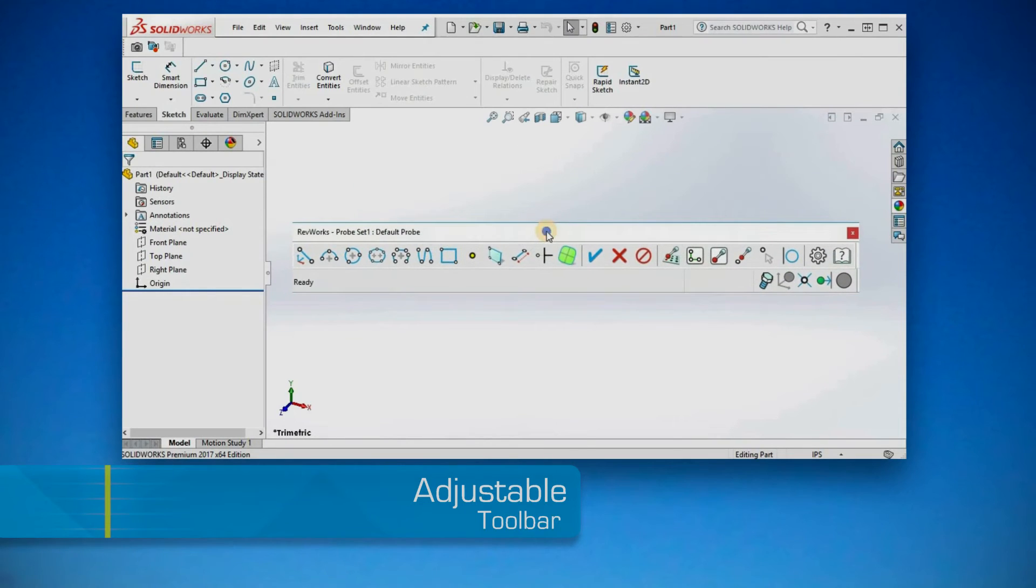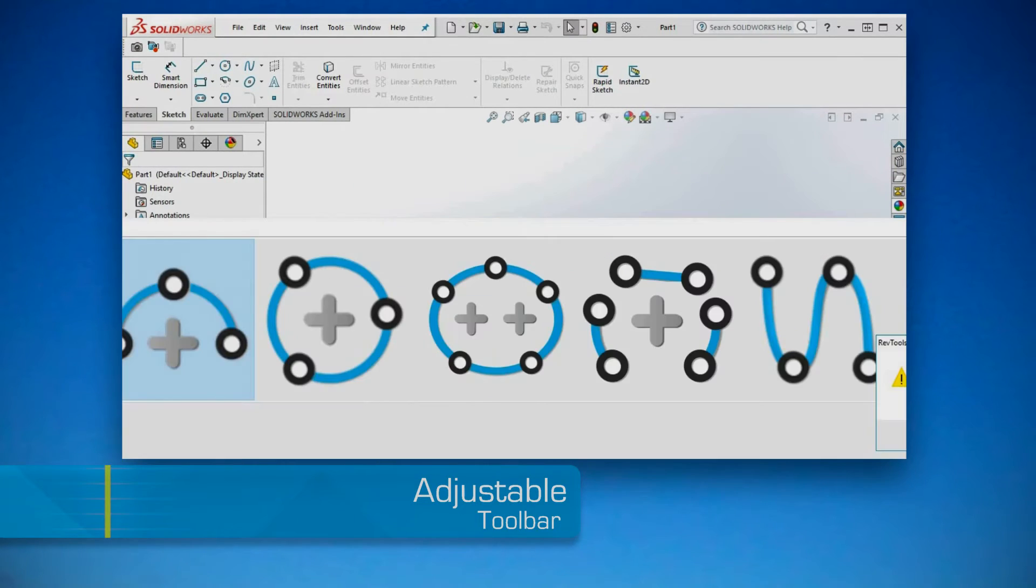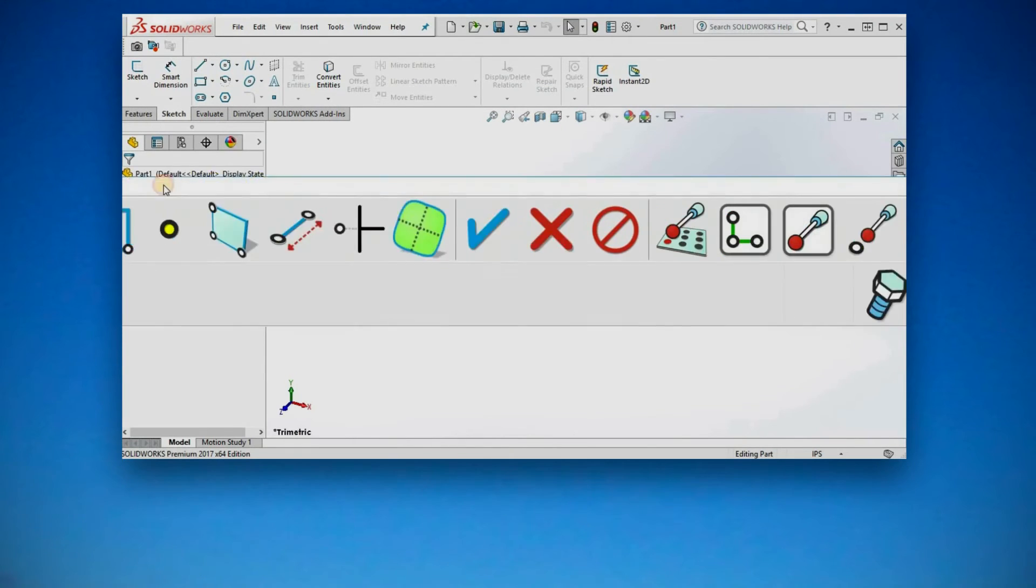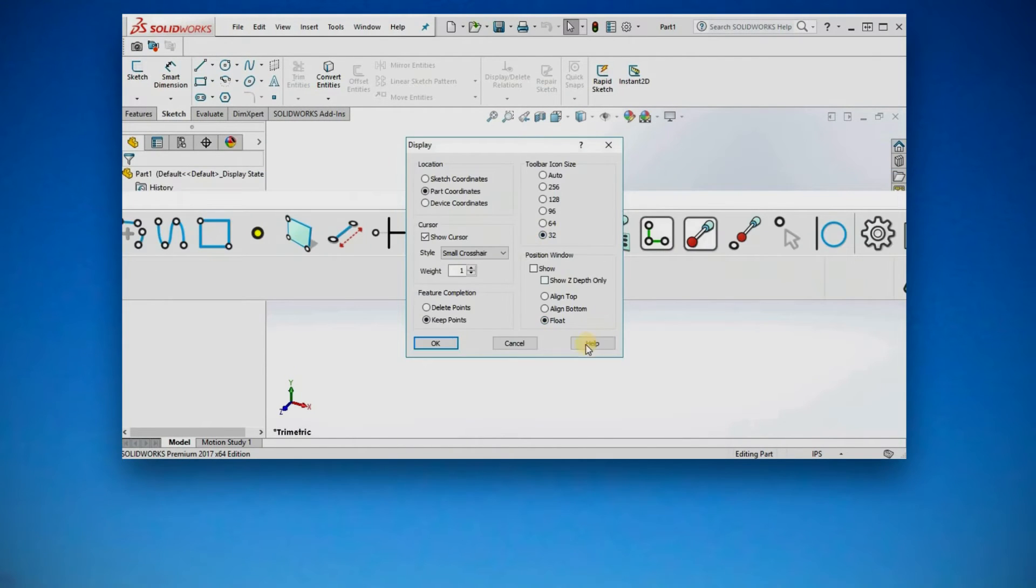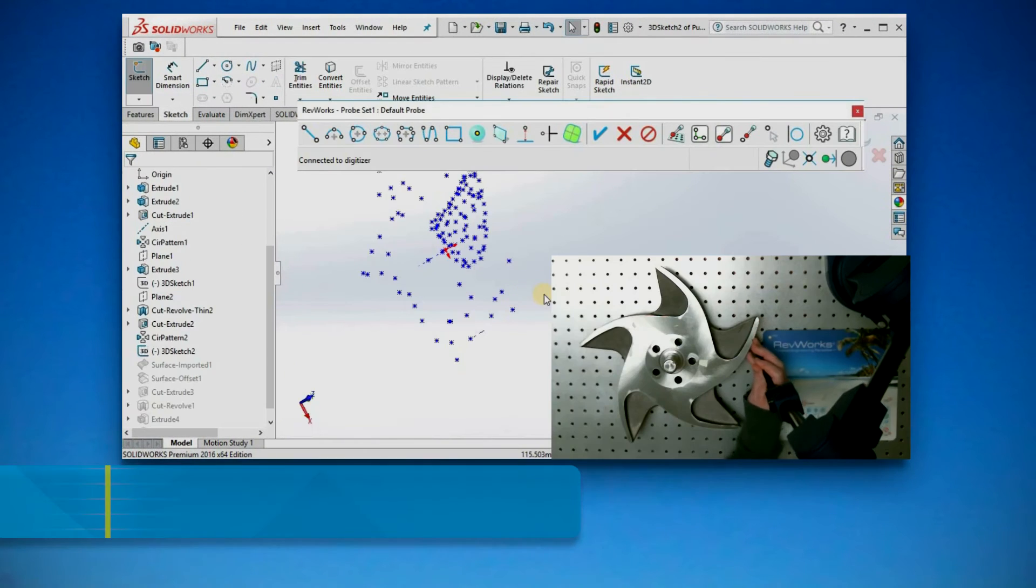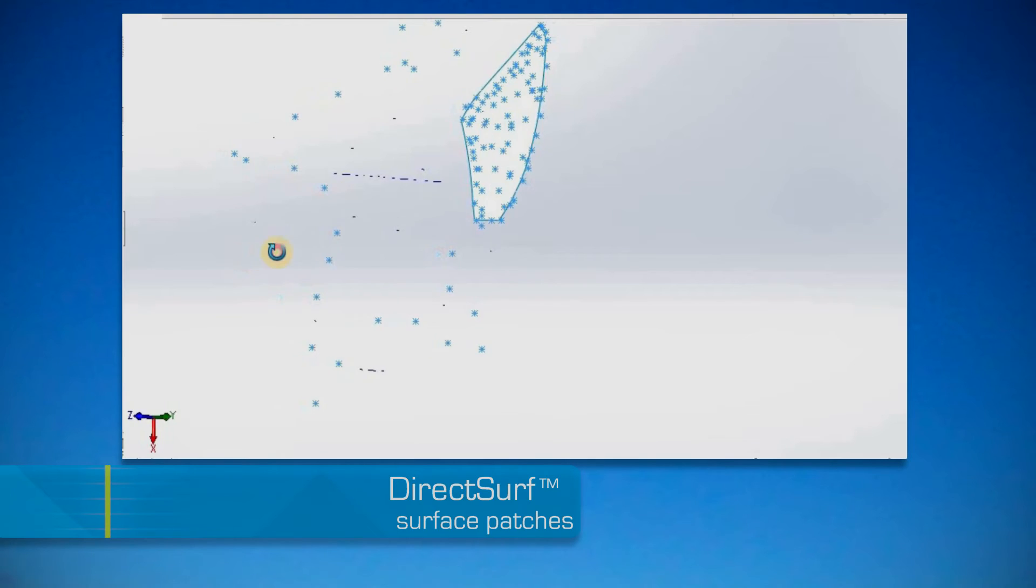Adjustable Toolbar. Dock, undock and scale your toolbar to fit your display configuration. Other unique RevWorks features include Direct Surf.